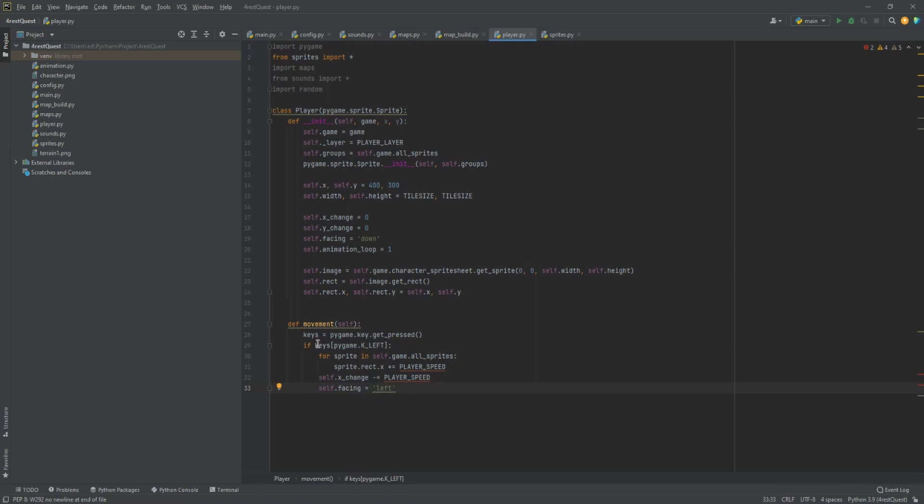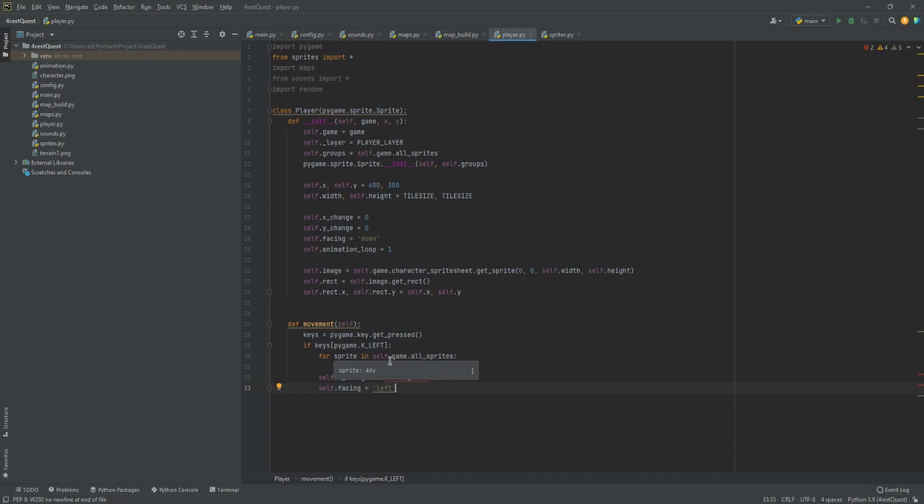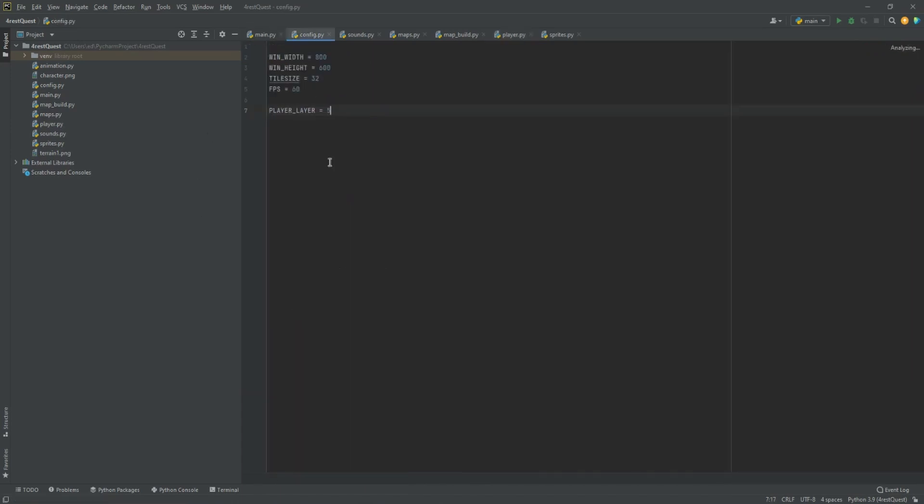Basically what this is going to do is move all of our parts of the map according to which key we're pressing. That way our character stays in the middle. So it'll make it look like our character is moving around the map but it's actually the map moving behind the character. First we need to do the player speed, so we're going to create this variable in the config file. Player speed, we'll set this to three for now.